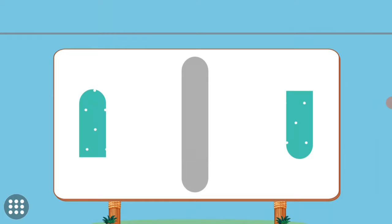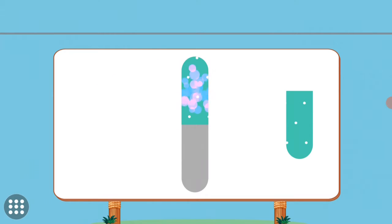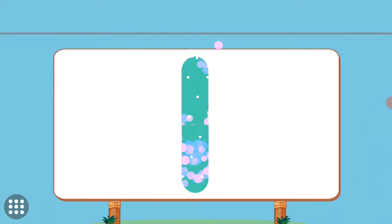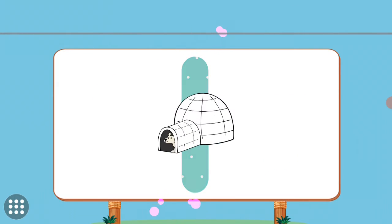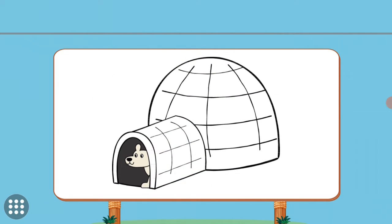Match the pictures to their shadows. I. I. Igloo.